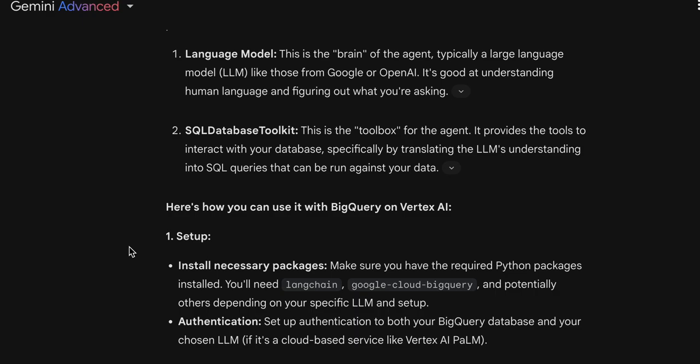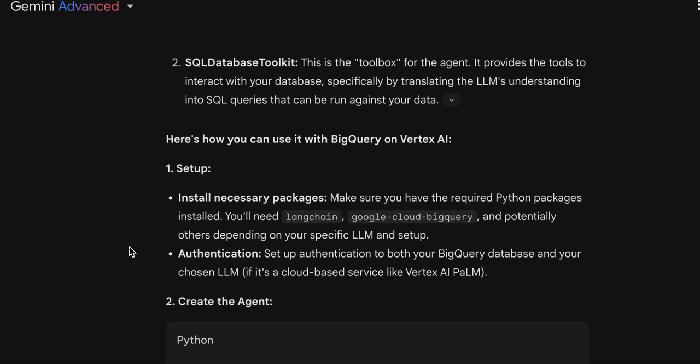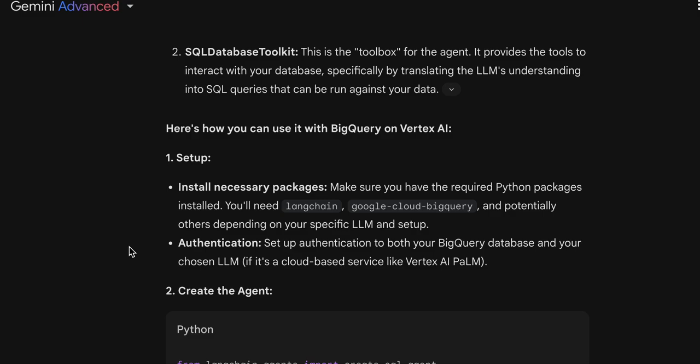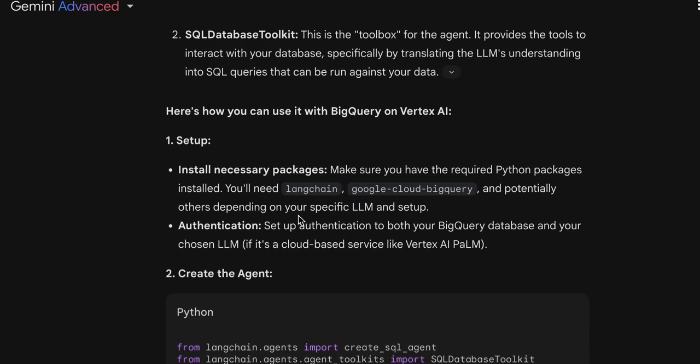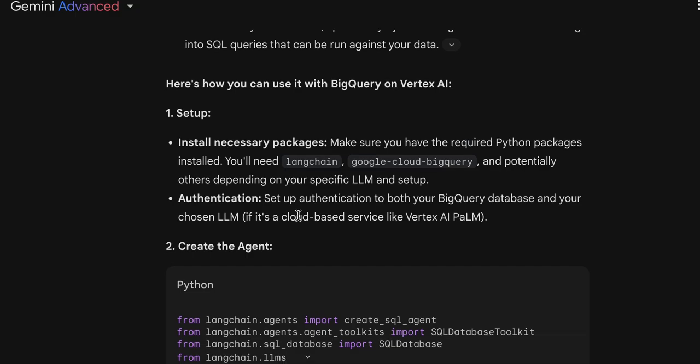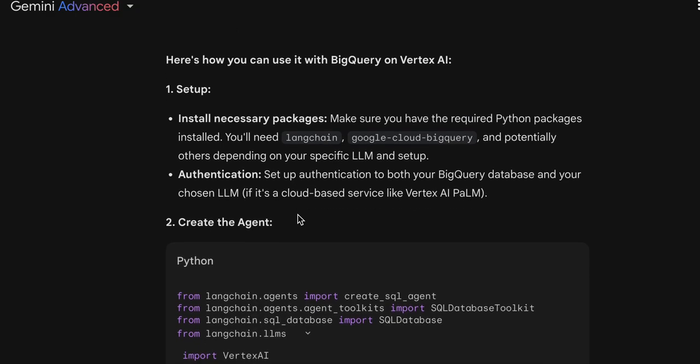CodingPartner is also showing me how I can use this LangChain SQL agent with my BigQuery database on Vertex AI in Google Cloud. First, set up and install the necessary packages: LangChain, Google Cloud, BigQuery, and others depending on my language model and steps. I will need to have authentication for my BigQuery database, my large language model, and my datasets. The installed packages and authentication are important and necessary.